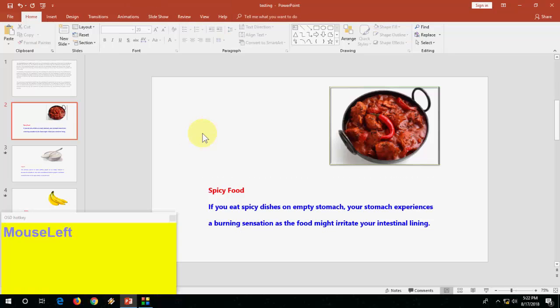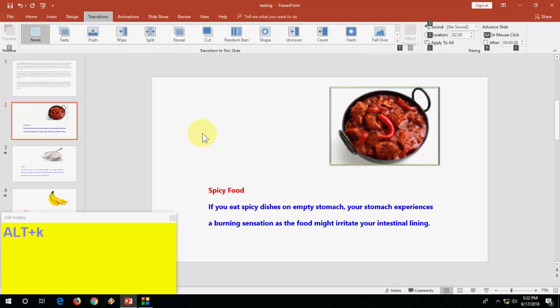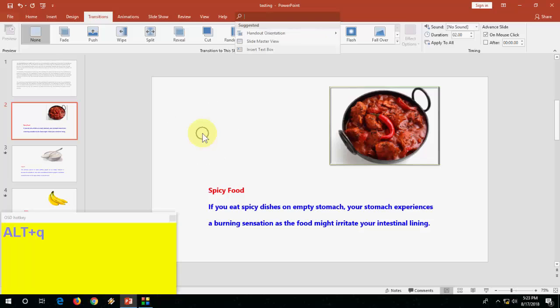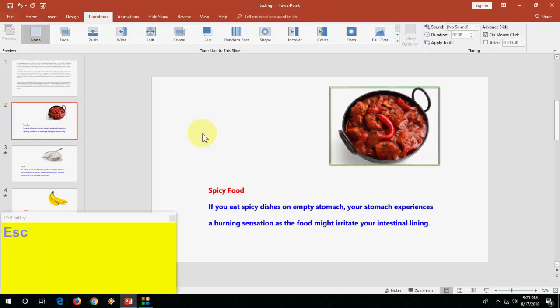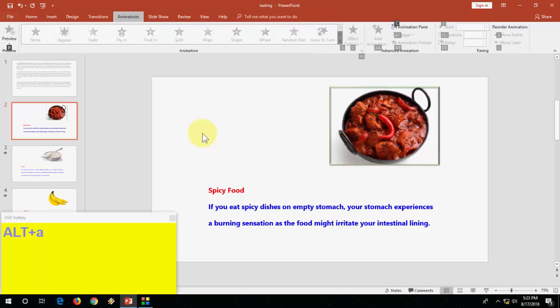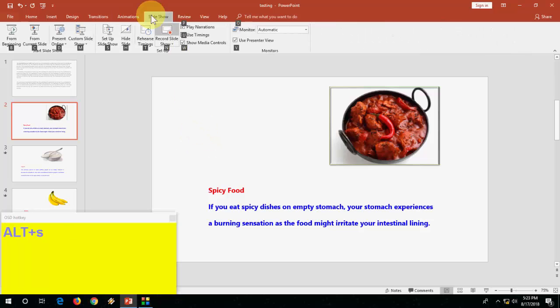So now Alt K - when you press Alt K, it will redirect to transitions. And Alt Q, it will redirect to design section. And Alt A, you will redirect to animation section. Press Alt A to go to animation section. Alt S, go to slideshow. And then Alt R, go to review section.